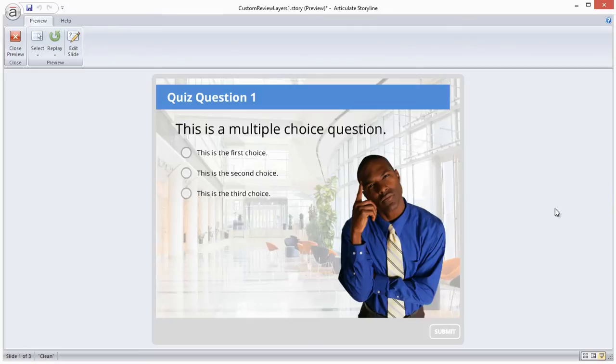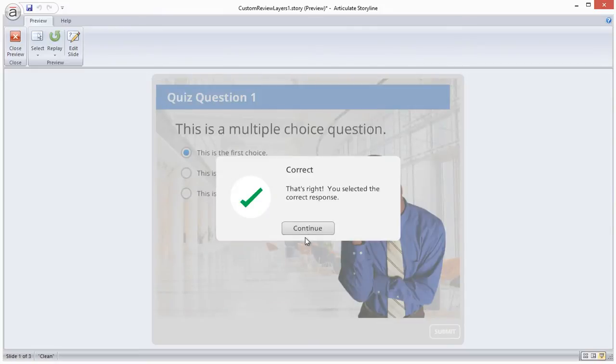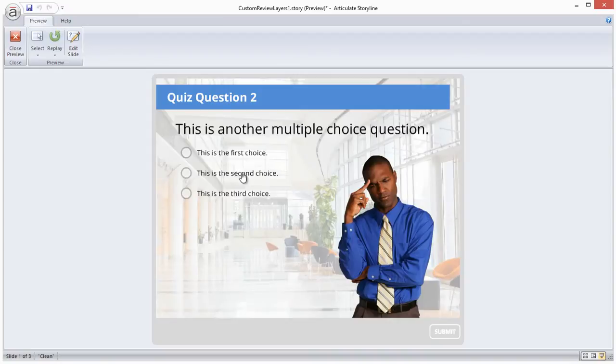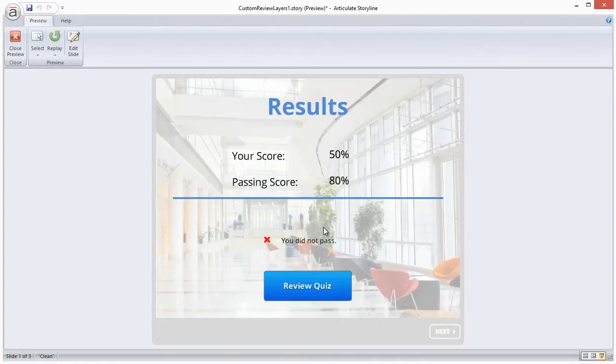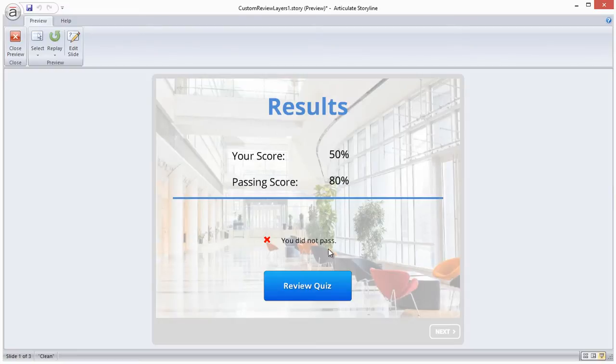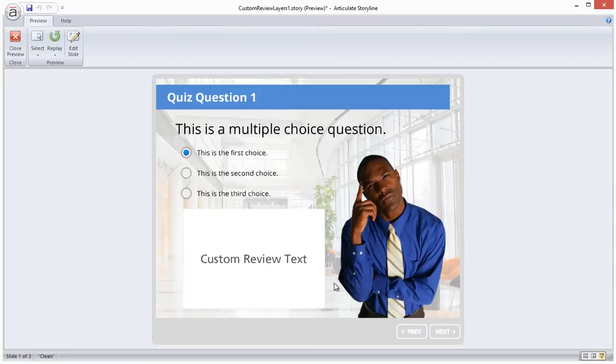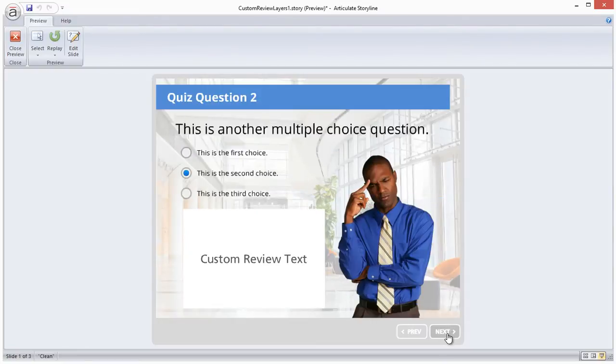So first, let's take a look at the completed result that we want to achieve because I think that gives you a clearer picture of the end result. They're the same quiz questions, but now when we get to the results slide we click the review quiz button, and instead of seeing the review with the feedback bar along the bottom, we see the custom review layer that we've created.